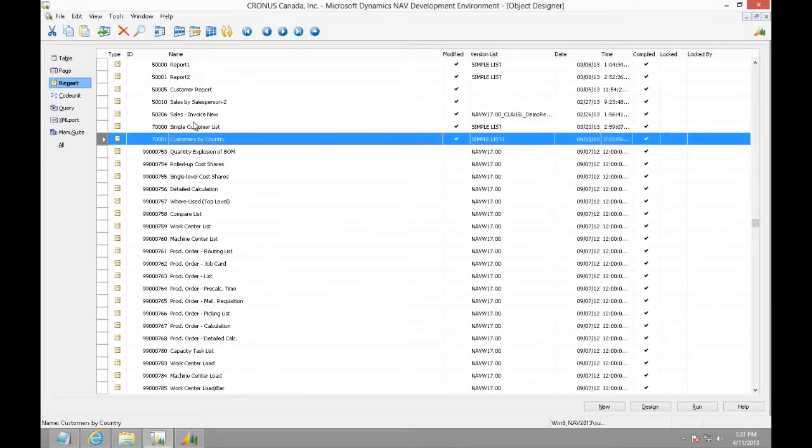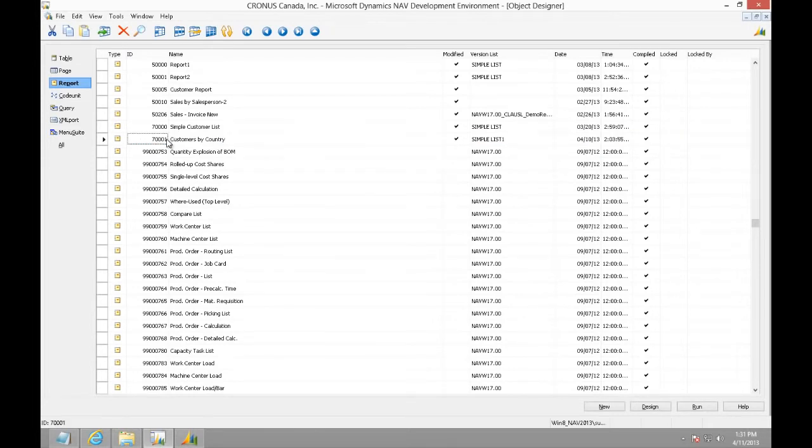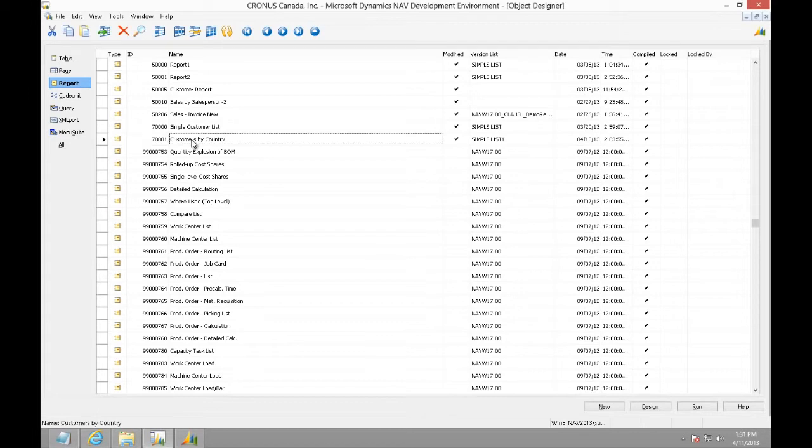For that, I have saved the same report in another name called Customers by Country with a different object ID. So, we will start by modifying this report.